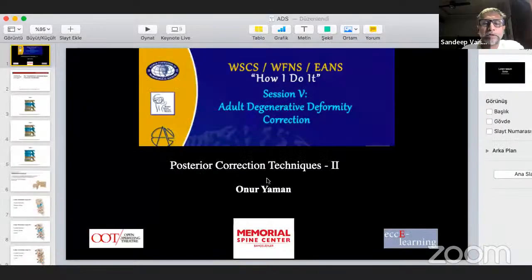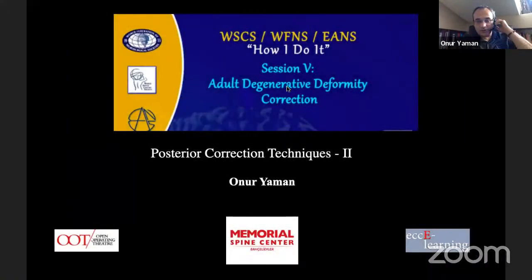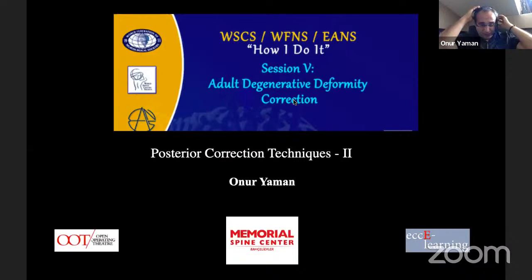If the viewers have any questions, they can type in the message box and we can post it to Mehmet. Well, we can go to the next talk by Onur, who will be taking part two of posterior fixation techniques. Is the voice clean? Yes, all good. Hello to everyone. My speech will be a continuous part of Zileli's talk.